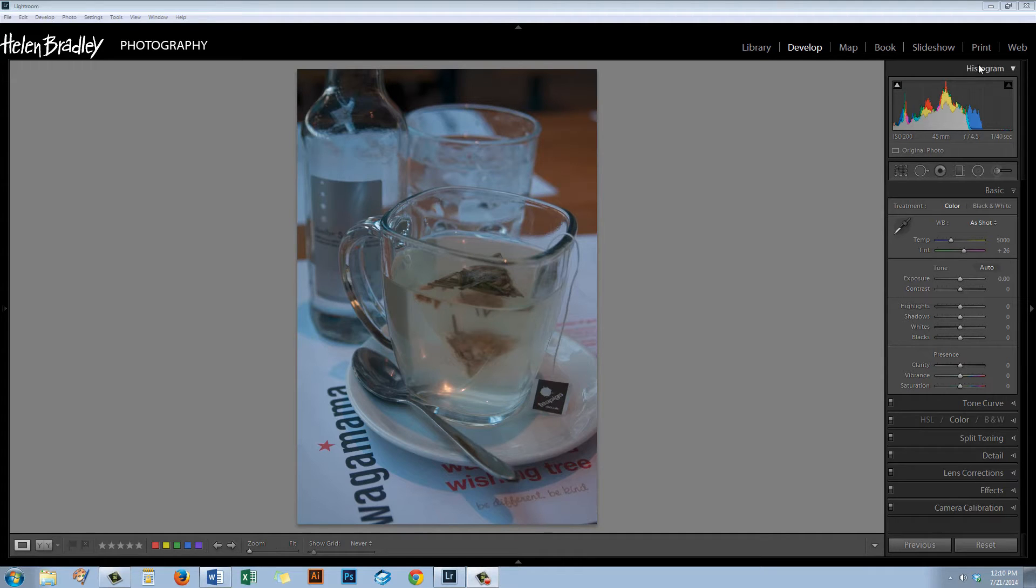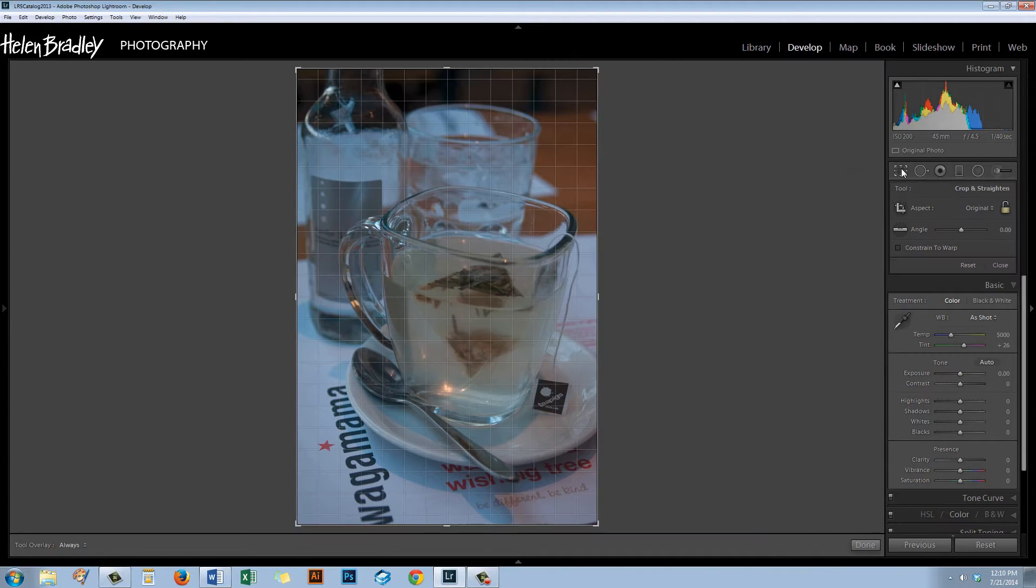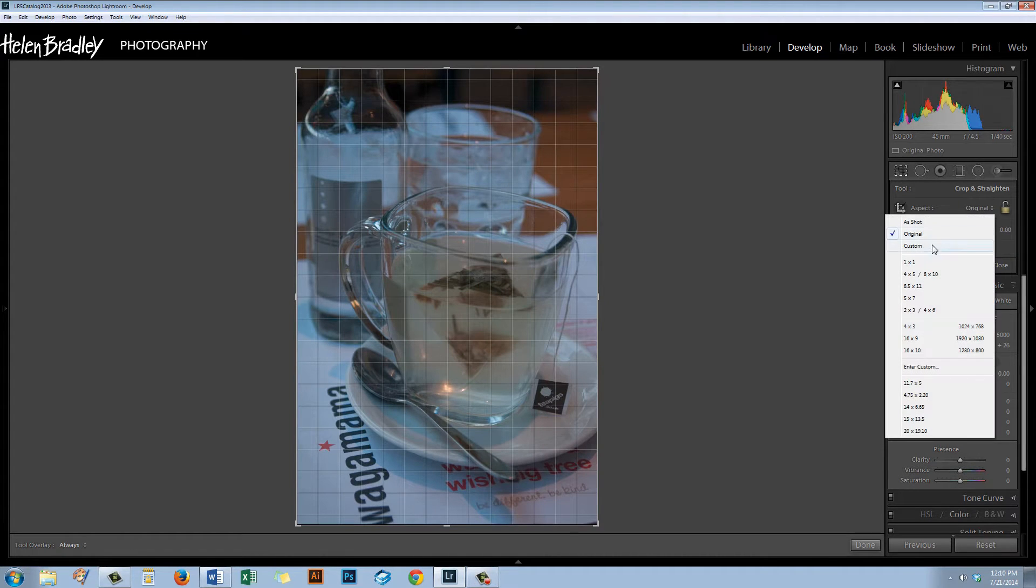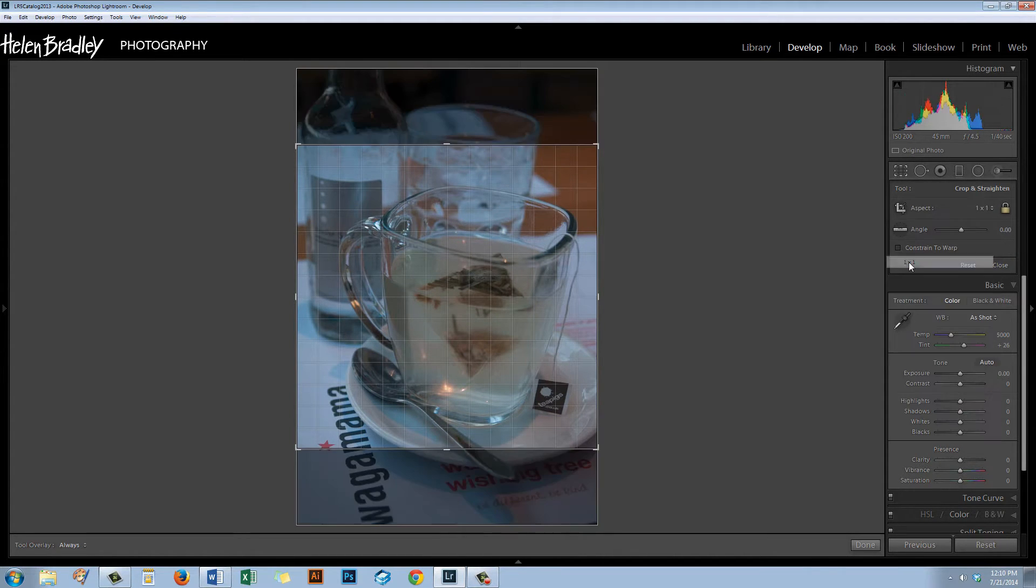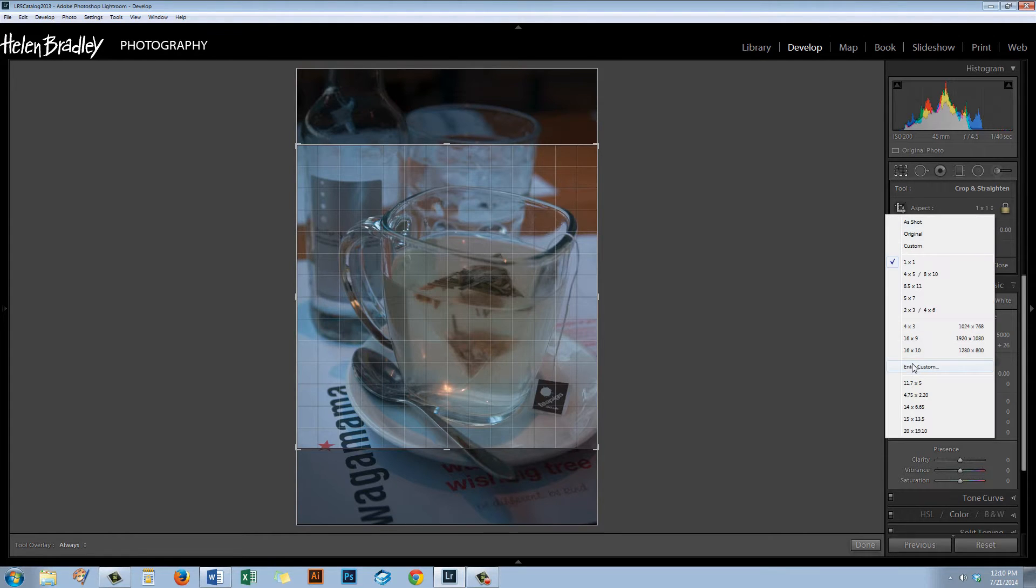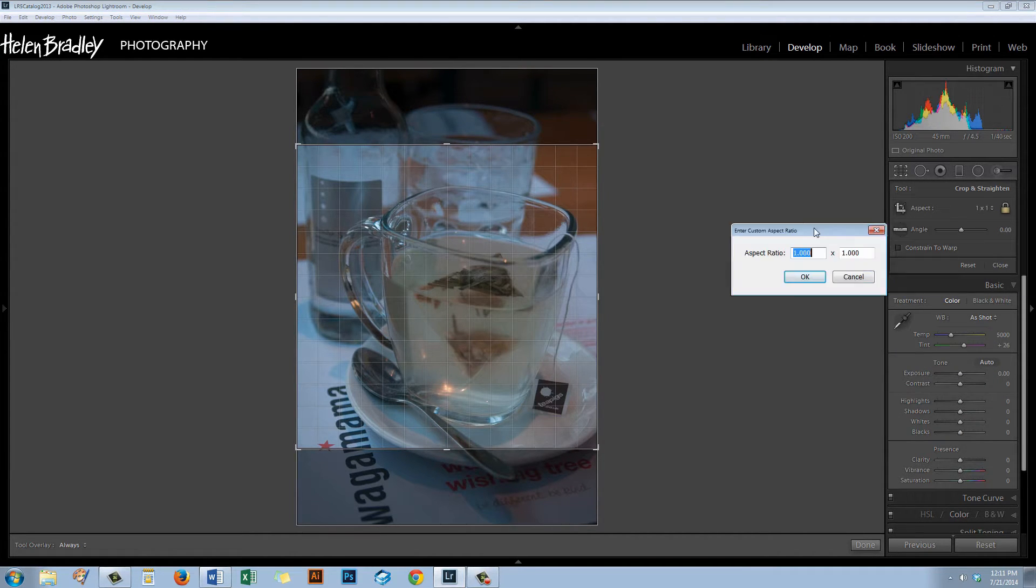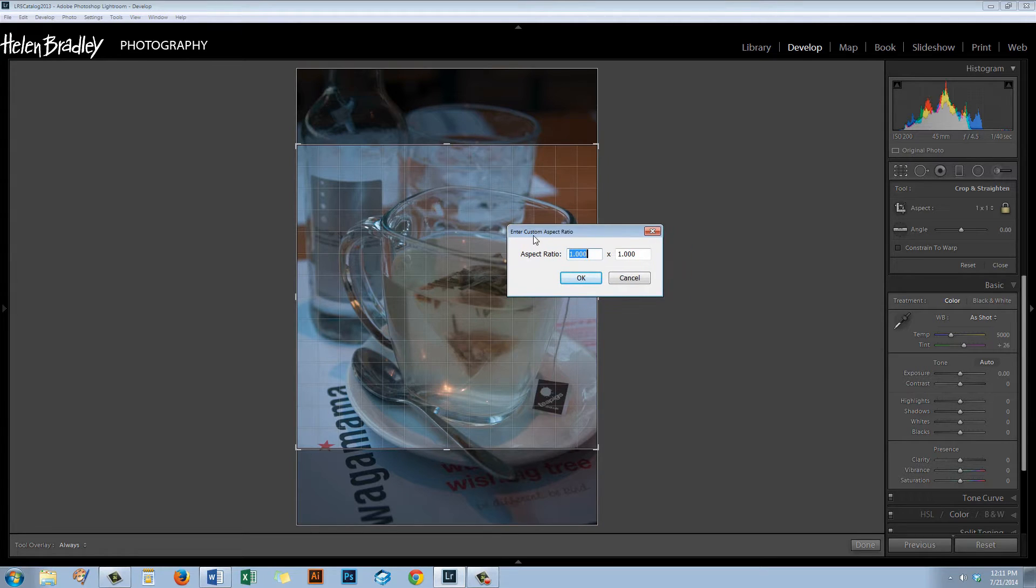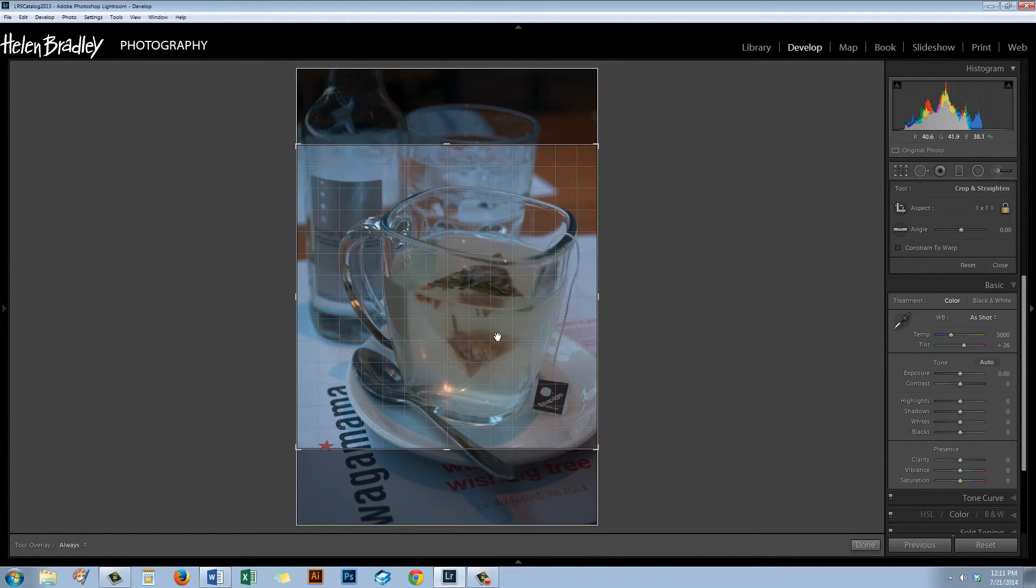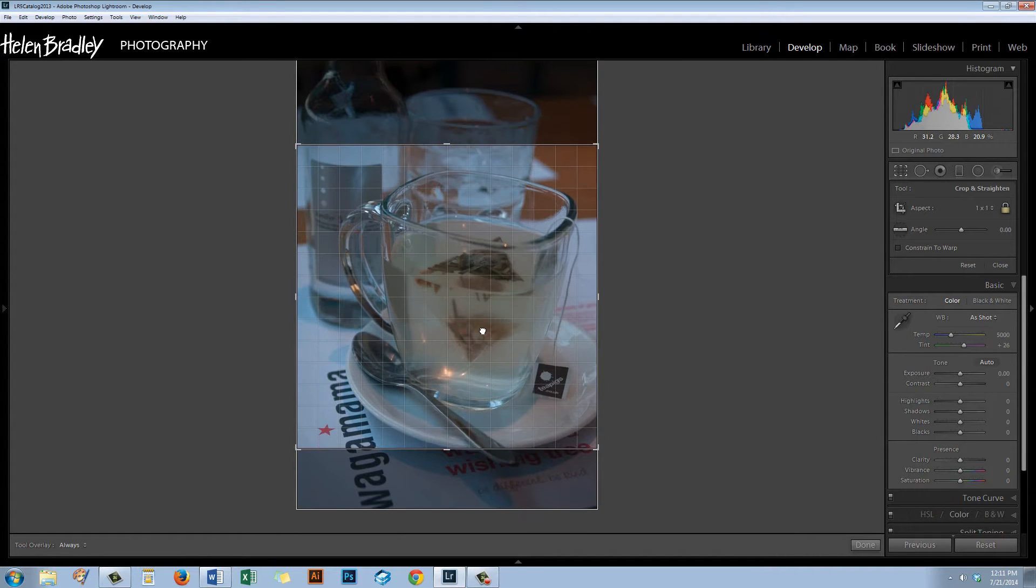So I'm going to start by cropping this image to one-to-one because that's a really nice crop for Facebook and other places like that. I'm going to click here because I have one-to-one set up. If you don't have one-to-one in the list, you can enter custom. You can grab the enter custom ratio dialog and type one-to-one and click OK. And that just crops to a square image.